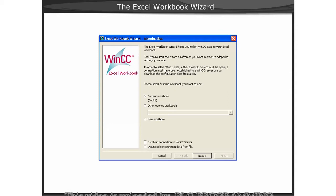You can also choose to open an existing workbook or to have the wizard launch a new Excel workbook for you.